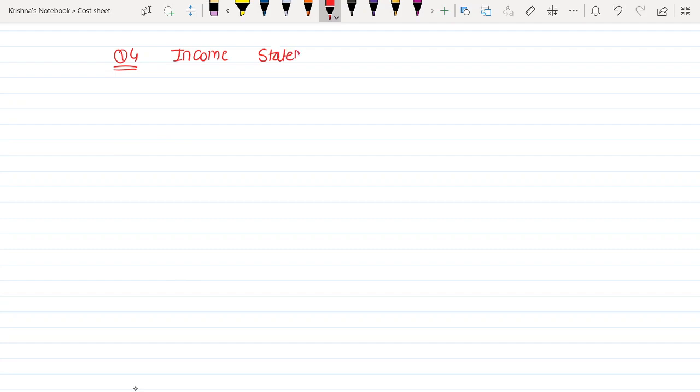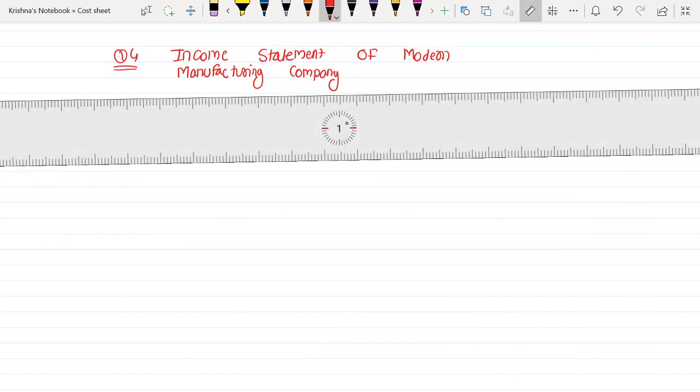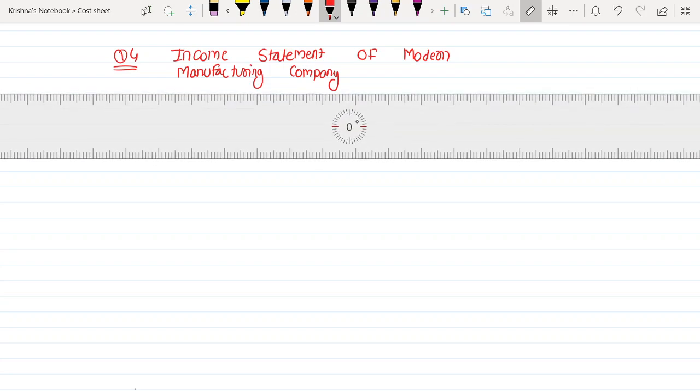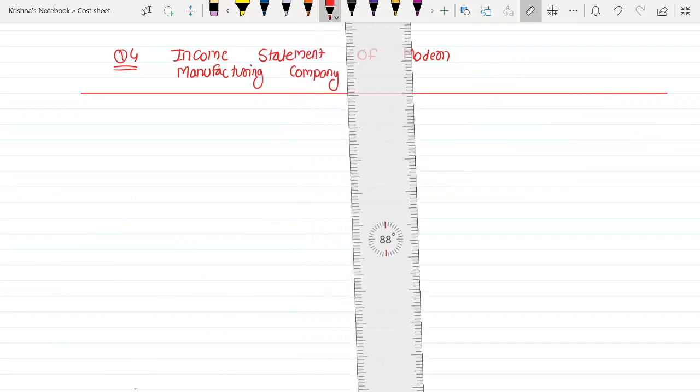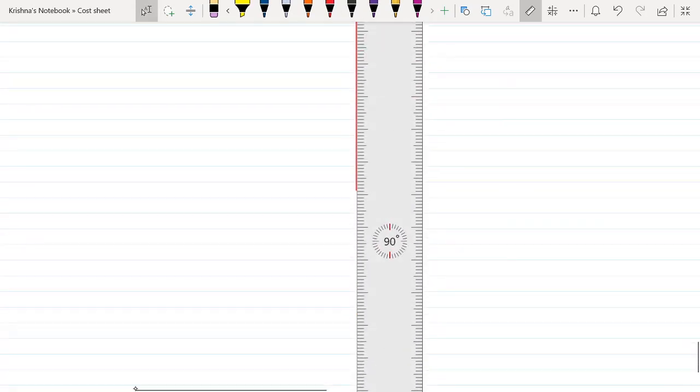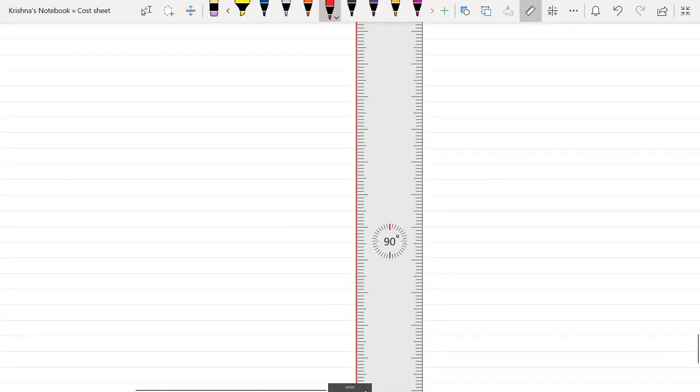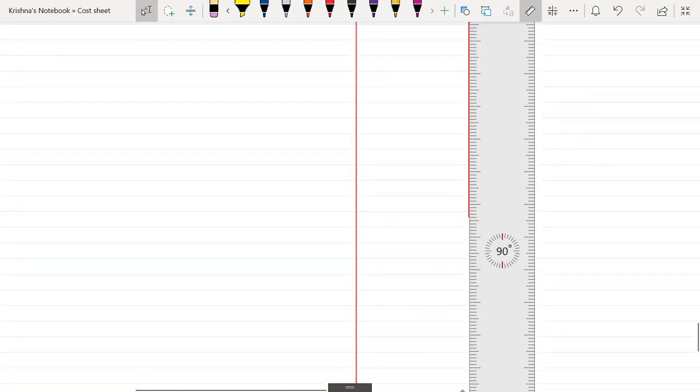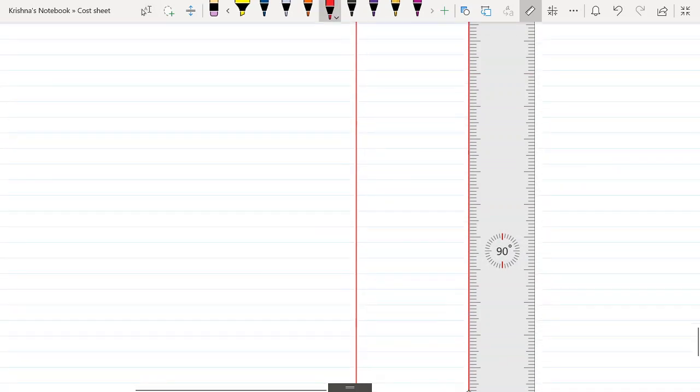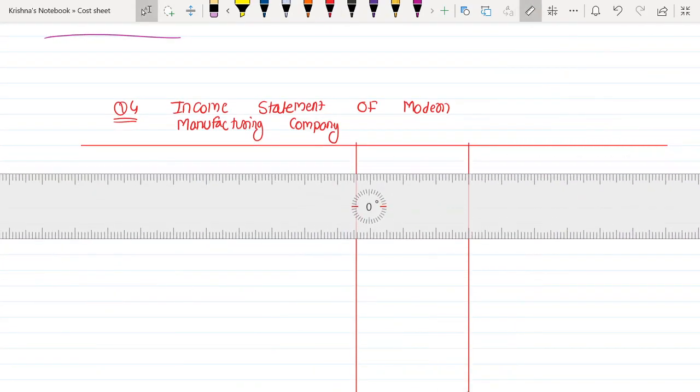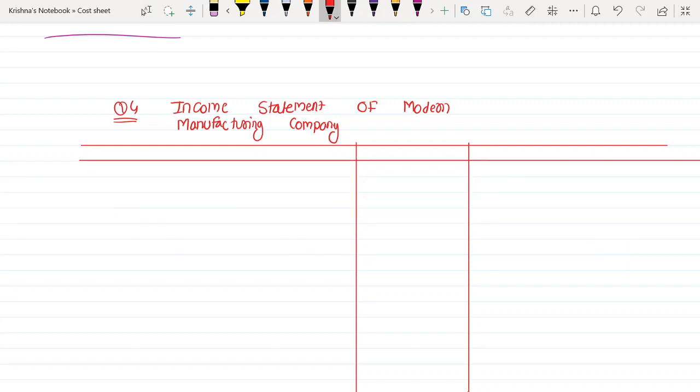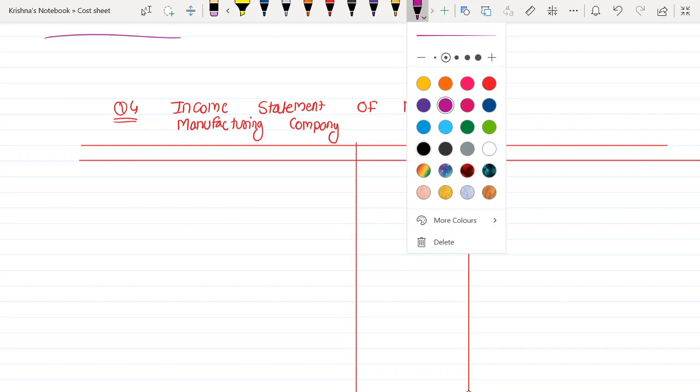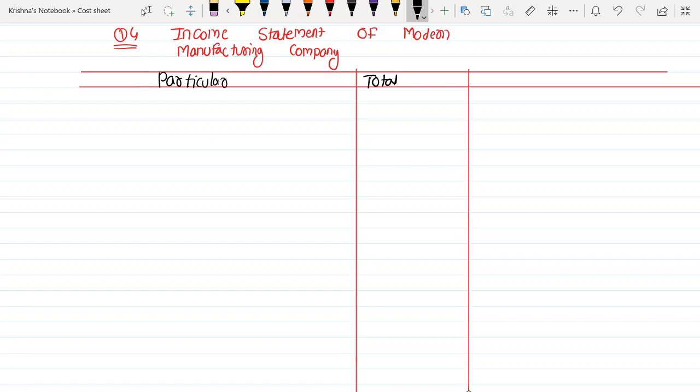Income statement of Modern Manufacturing Company. Let me write the particulars and amounts.